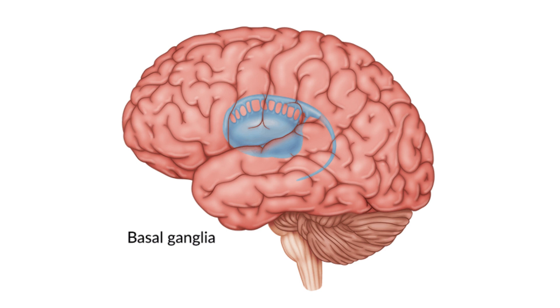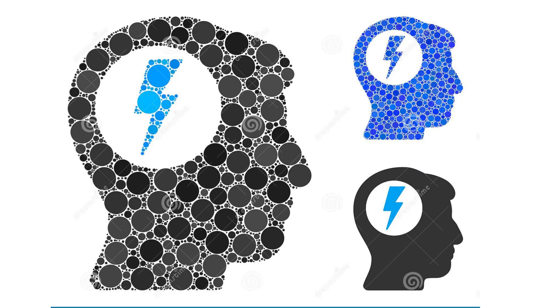In the 1950s, James Olds and Peter Milner found that if they delivered mild electrical stimulation to this brain region in rats, the rats acted as if it was a powerful positive reinforcement.